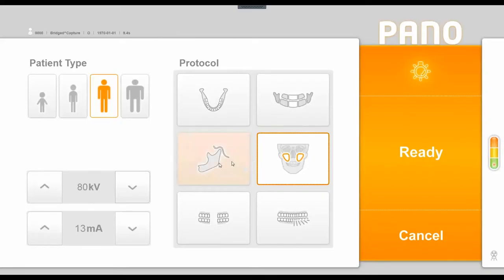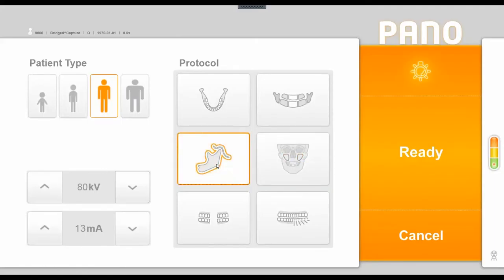To the left is a two-dimensional TMJ acquisition option, and what this would let you do is take one rotation around the patient or two rotations around the patient. If you chose to do two rotations, it would actually put your patient's right joint open and close next to each other, and their left joint open and close next to each other.